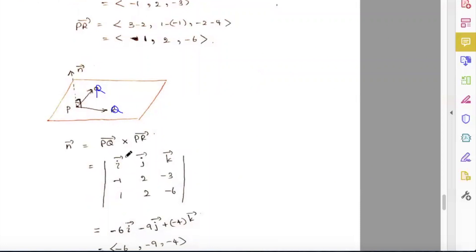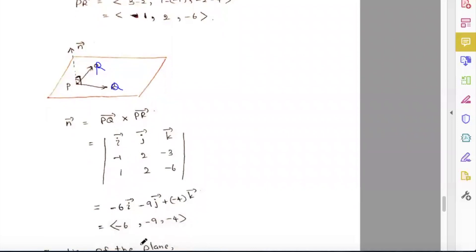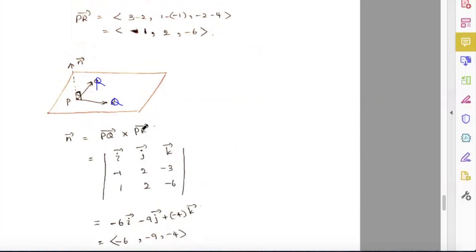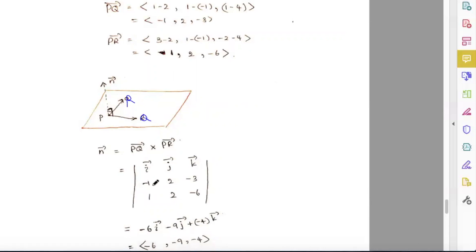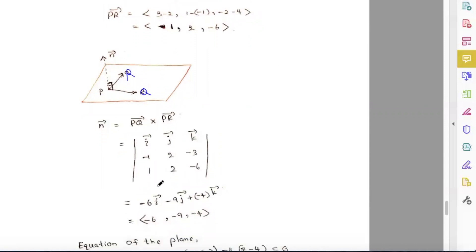When you take the cross product PQ cross PR, you use the determinant form with vectors i, j, k. The first row is i, j, k; vector PQ is (-1, 2, -3); and vector PR is (1, 2, -6).